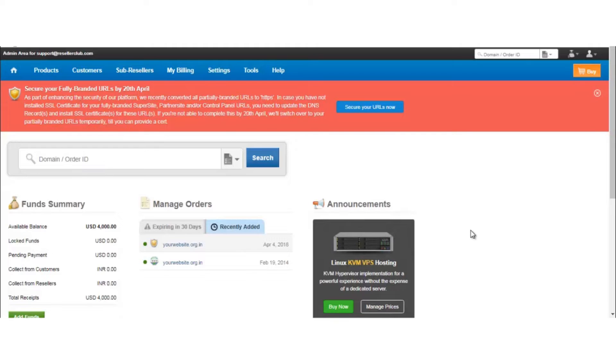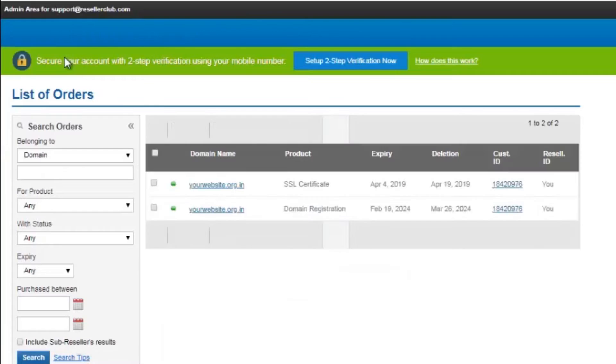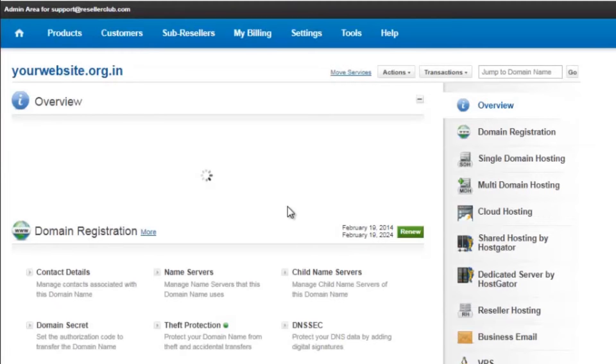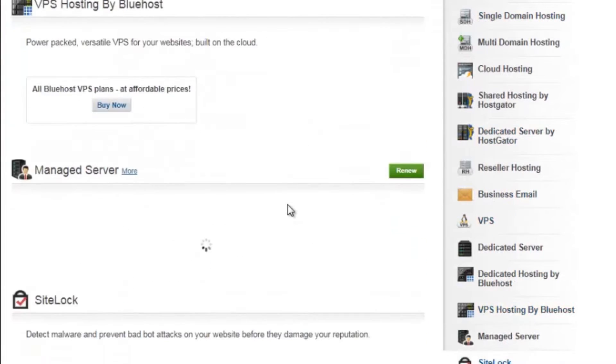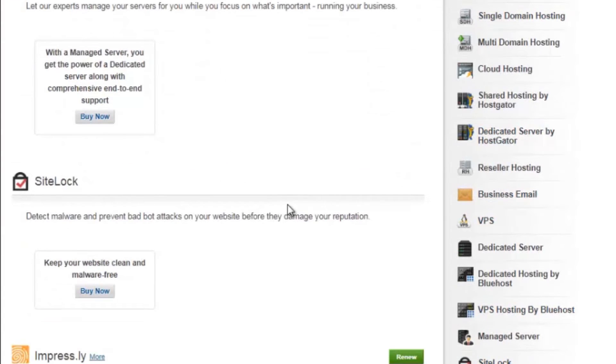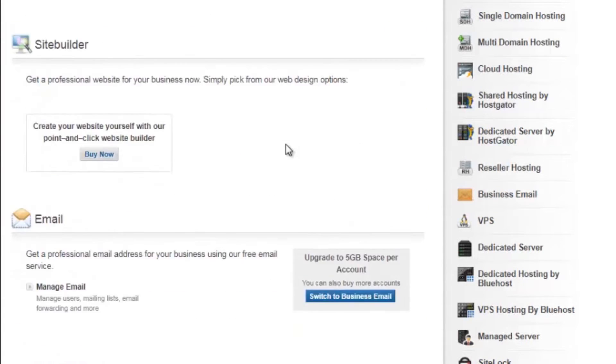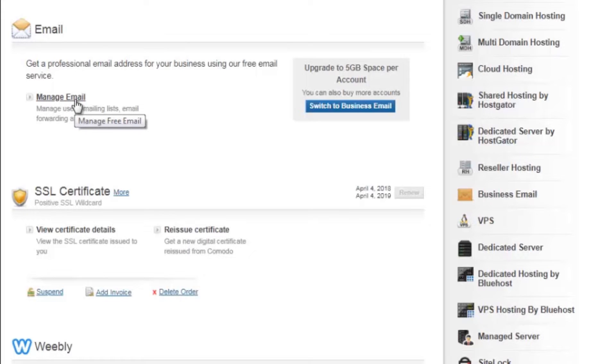Since email service is a free service, you need to search for the primary paid service and navigate to its management page. Click on products, list all orders, click on the domain name. Among the list of services you will find an option called email. The free email service gets activated when you click on the manage email link for the first time.